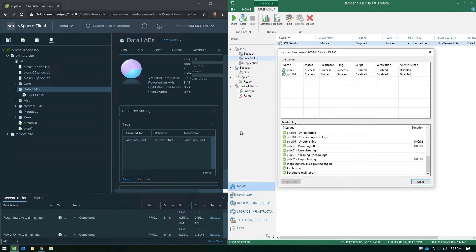Thanks so much for watching this video on how the on-demand sandbox works, and for more videos and great content, check out Veeam.com and locate the Learn section.